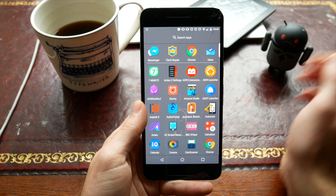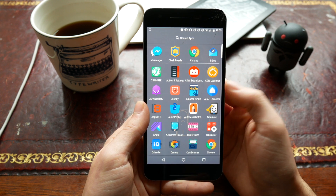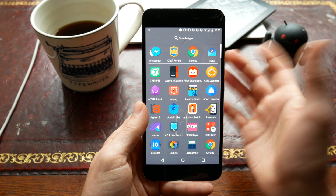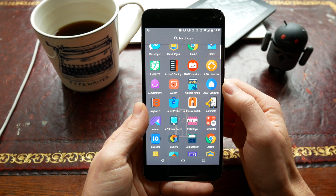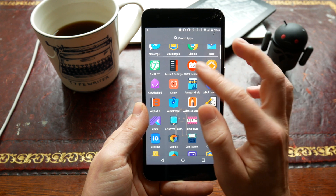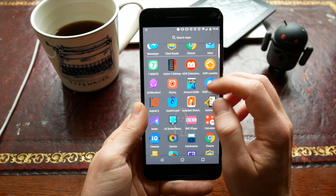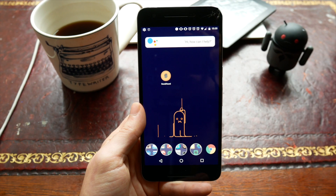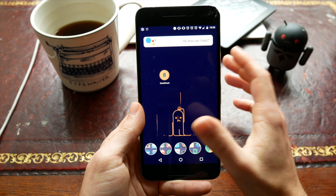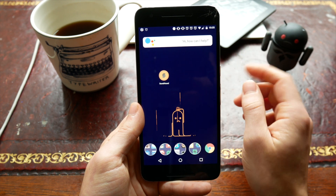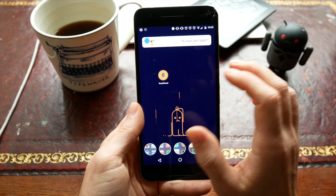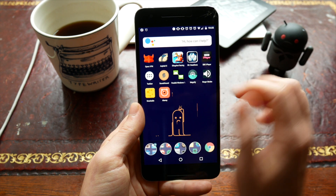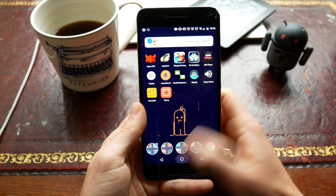At the top here we've got 7Minute, which is still my favourite fitness app. I haven't actually used it for a while - I've been a little bit lazy - but if you want to do a seven minute workout every day, 7Minute is great. We've got Action Launcher 3 and a couple of ADW apps here for the new ADW launcher. I had actually filmed a video on this but it got corrupted. I am going to do an ADW video at some point in the future - it's a really nice launcher.